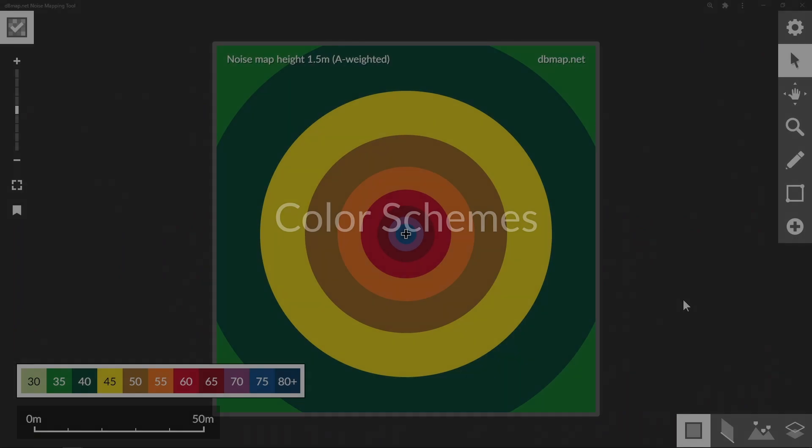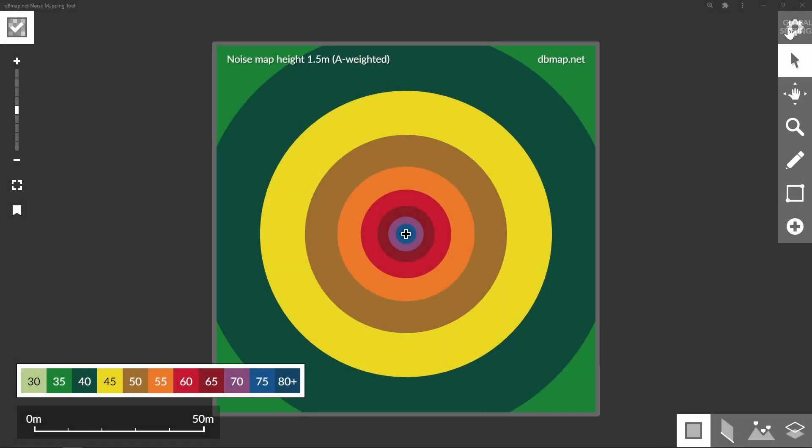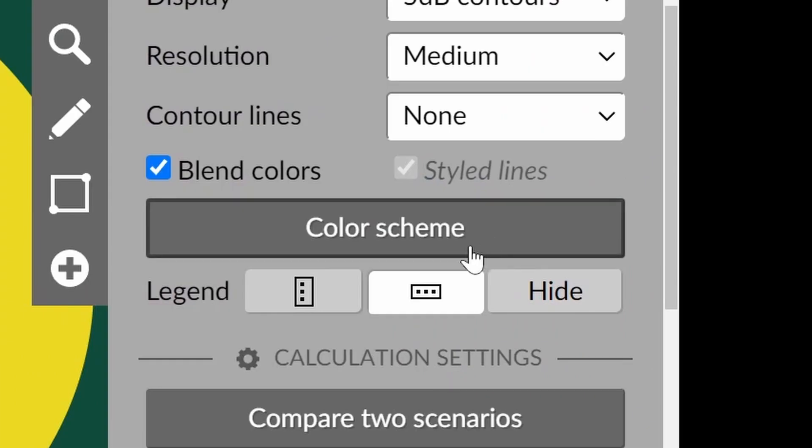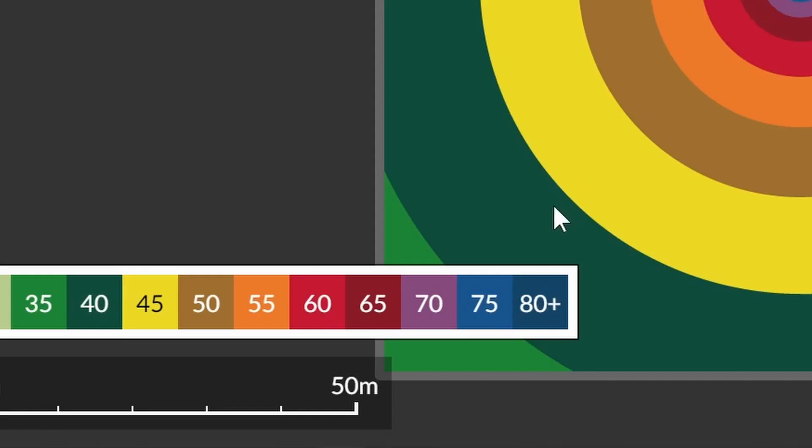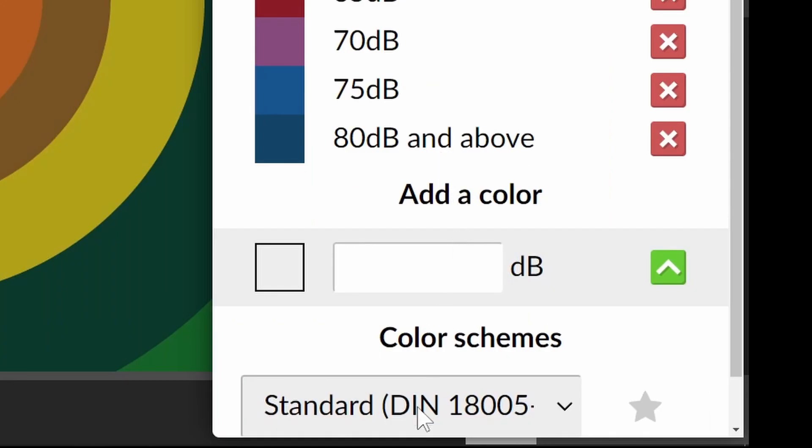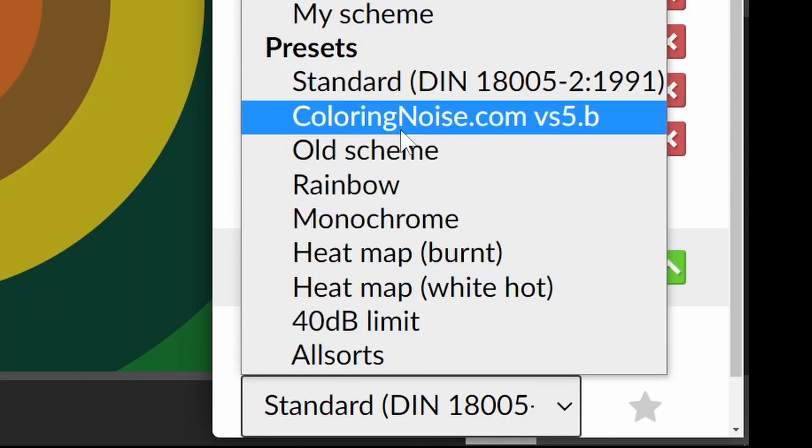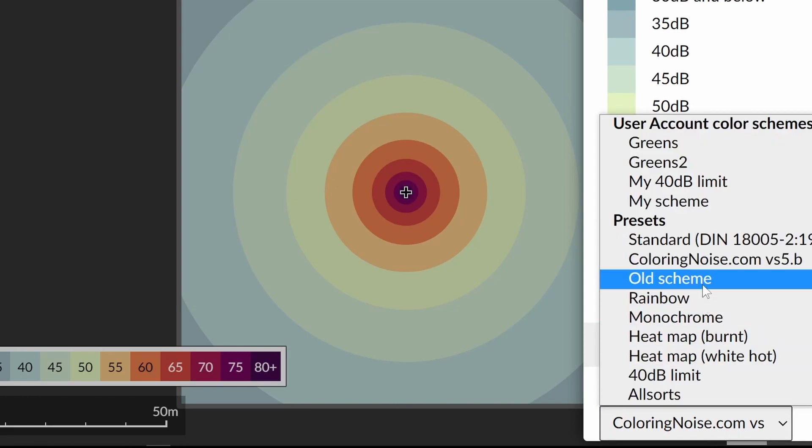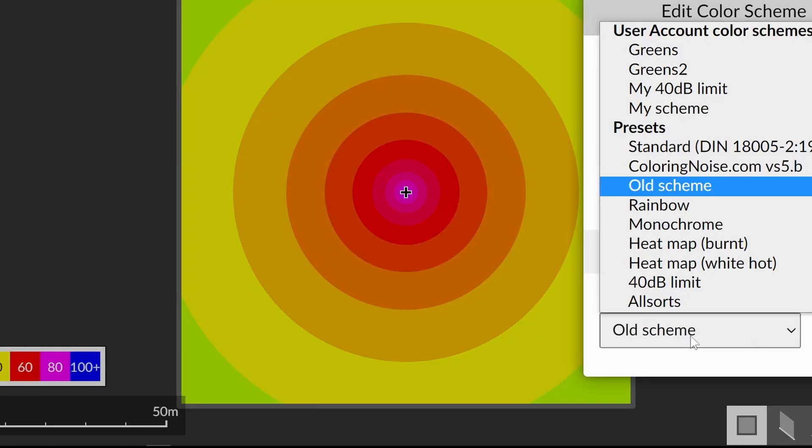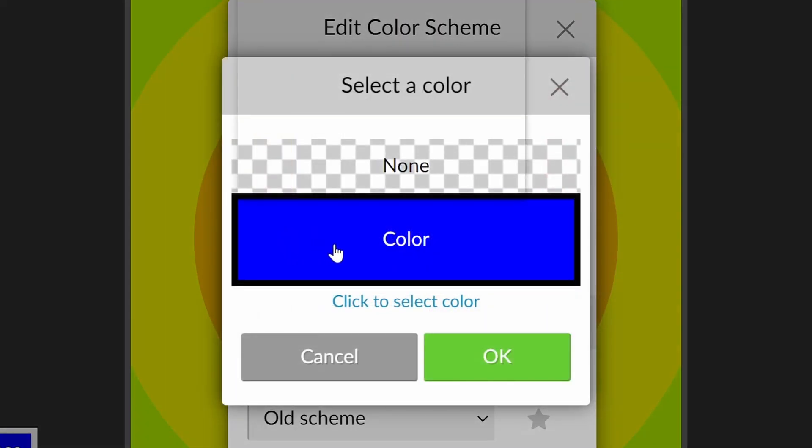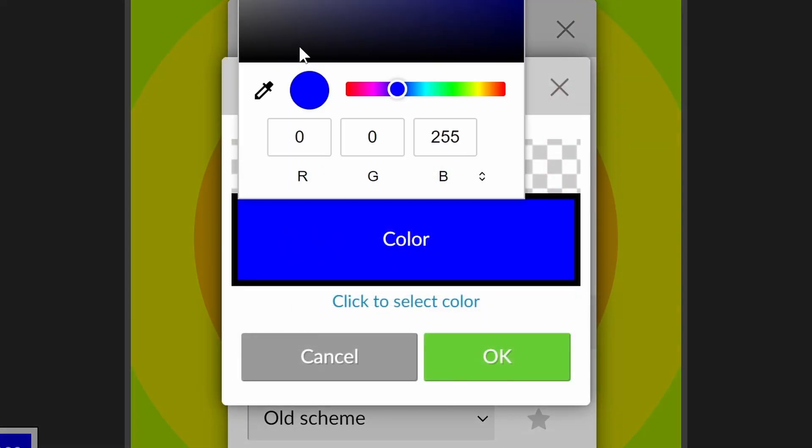You can customize the color scheme for your model either using the button in the sidebar or by right-clicking the legend. You can select from the drop-down list of existing schemes. You can edit the existing colors by clicking the color.